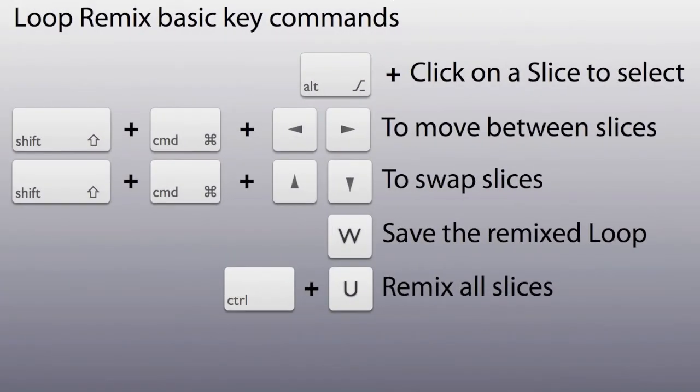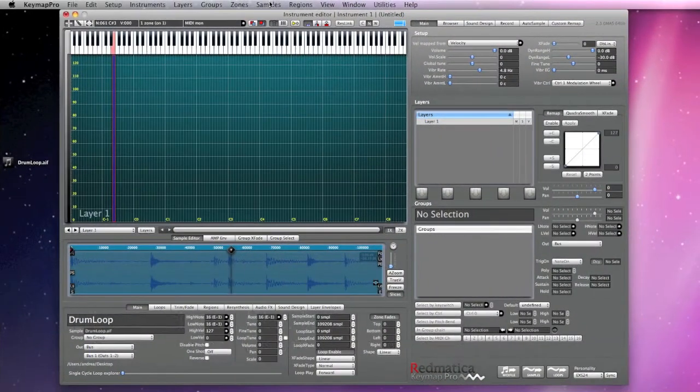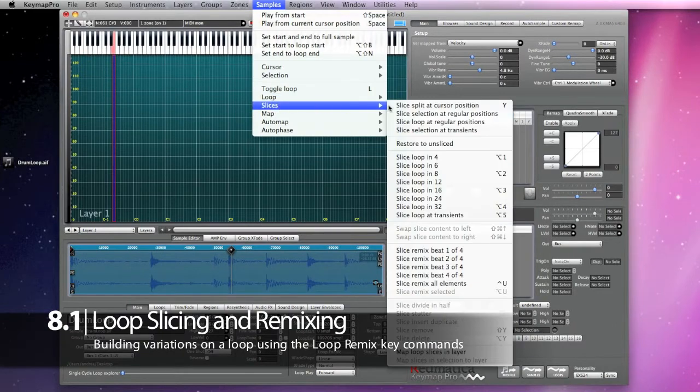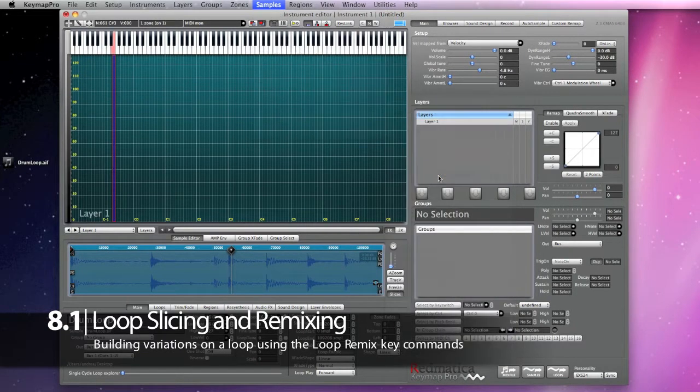Basically you slice the loop, start playback, then walk around with some key commands and start swapping and remixing slices, changing loop length in a musical way and so on. Every time you hear something you like, you just press the W key and the loop variation is saved for you. I'm now creating 8 slices in this loop.